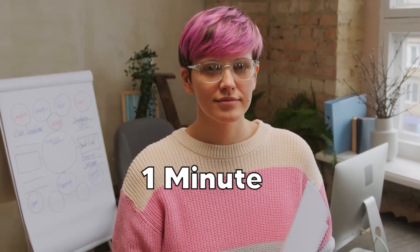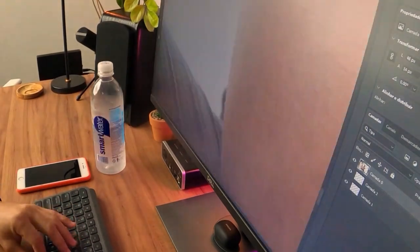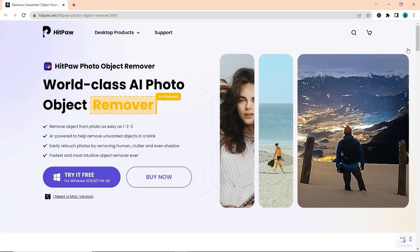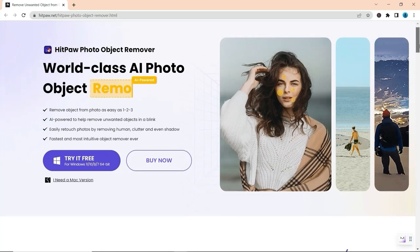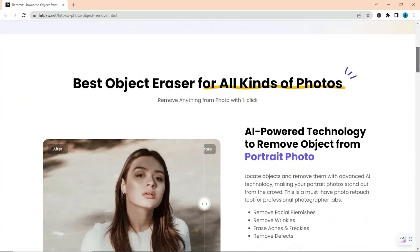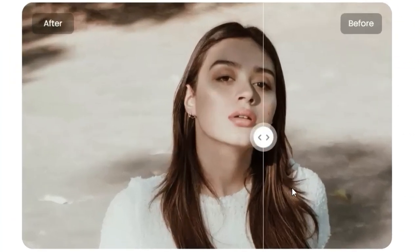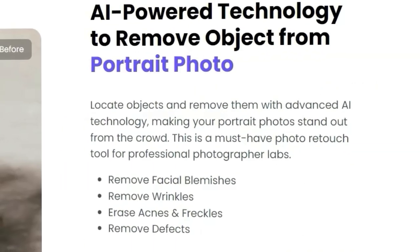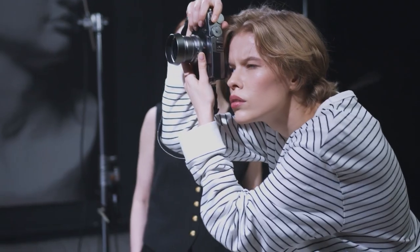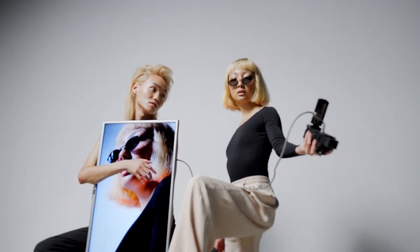You'll be left with a clean picture that's ready to use or share on social media. This process only takes one minute, while professional designers would require hours to accomplish the same task. HitPaw Object Remover also has the ability to identify and eliminate small objects such as blemishes, acne, and wrinkles. This feature is especially useful for beauty influencers, models,